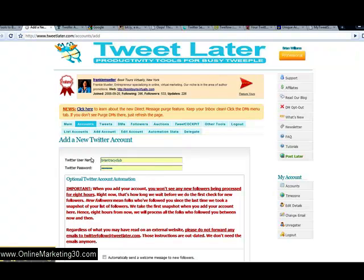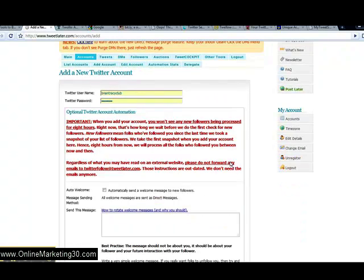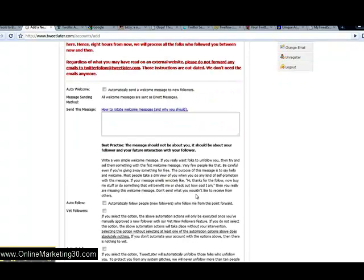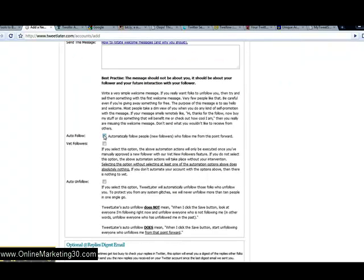What you're going to do here is enter the name — this is one of my Twitter accounts, Brian Tracy Club — and then put your Twitter password, so your Twitter username and password go there. Then go down through here and click 'automatically send a welcome message to new followers.' Then go down through here and click auto follow and auto unfollow.